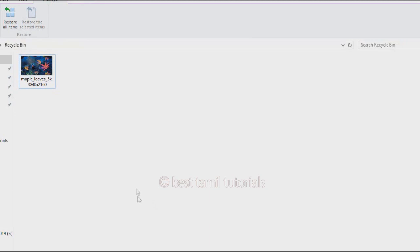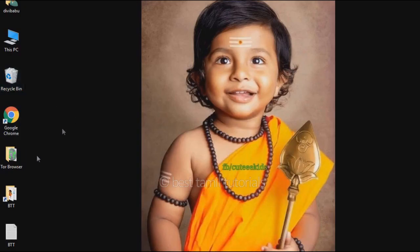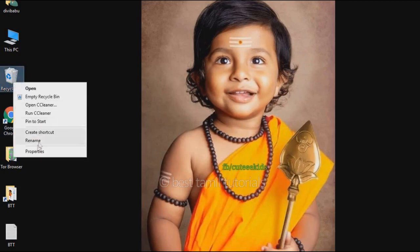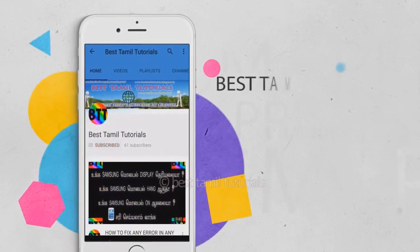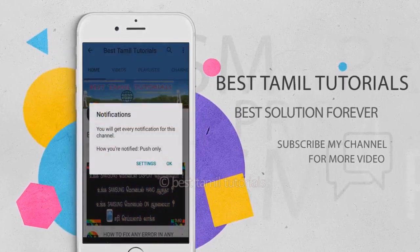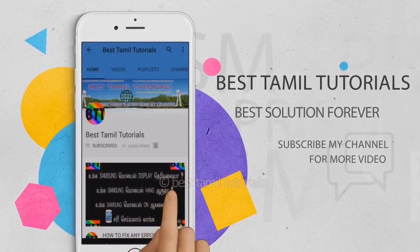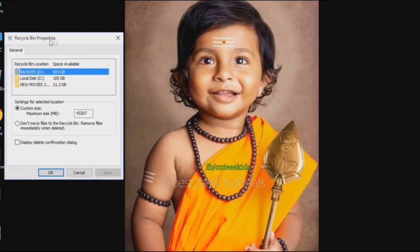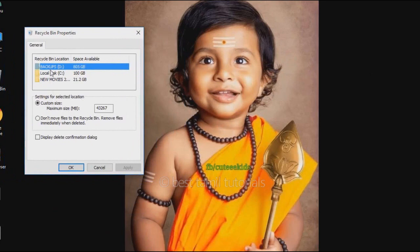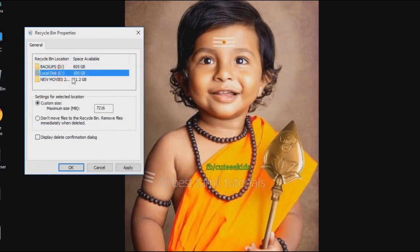If you don't know how to delete it, you can reset the backspace button. If you have Recycle Bin Properties, you can select Backup, or drives C, D, E, and other drives like Monodrive.